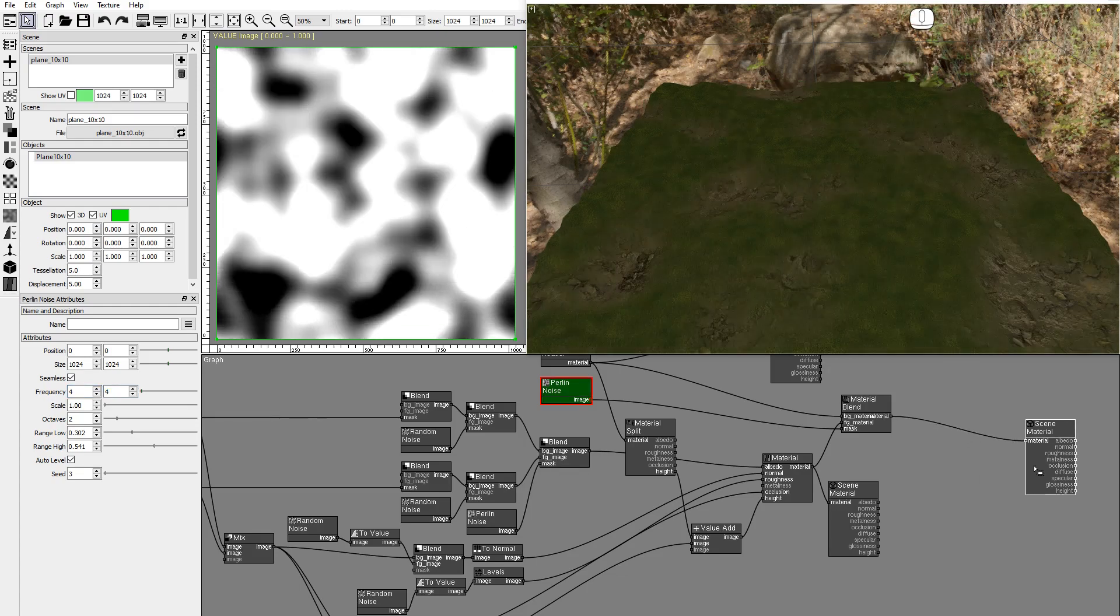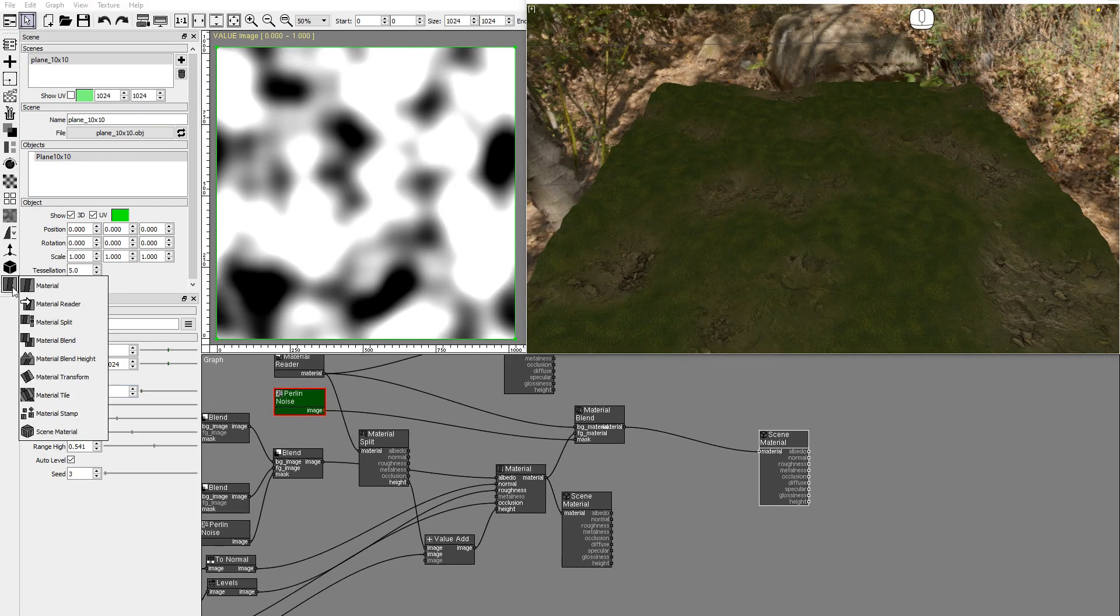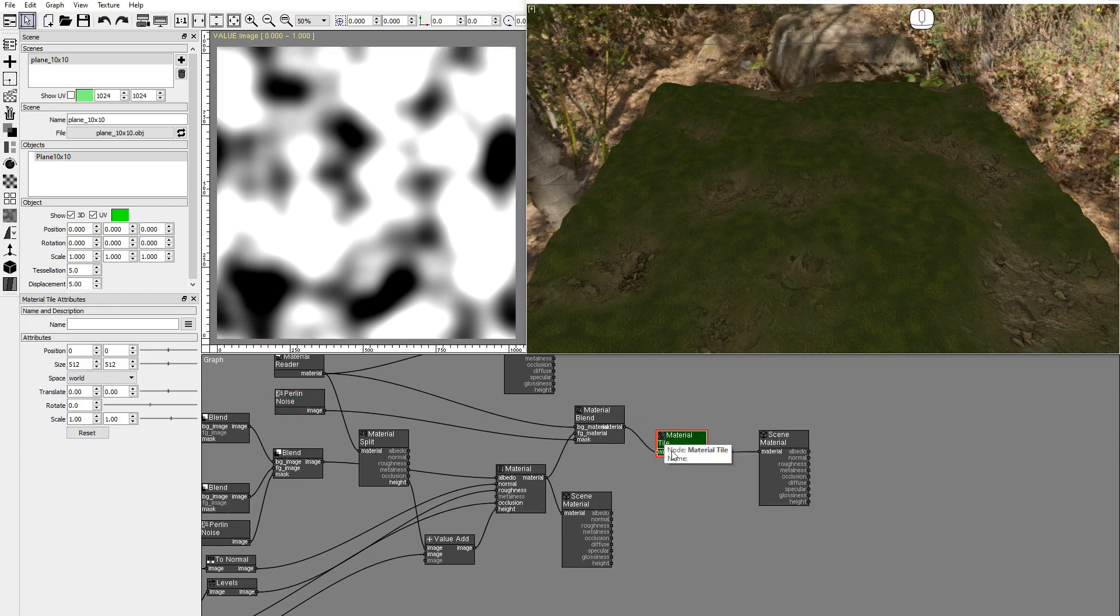The clay and moss textures are seamless. We can use a material tile node to verify this.